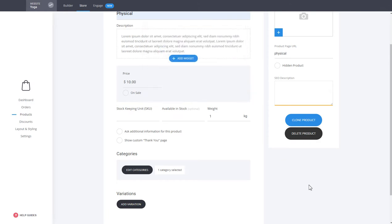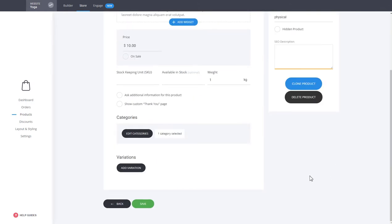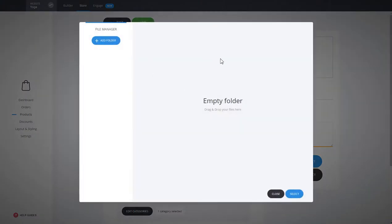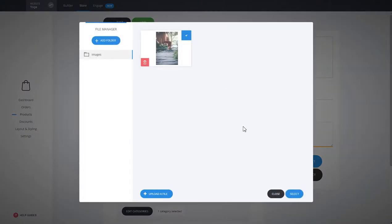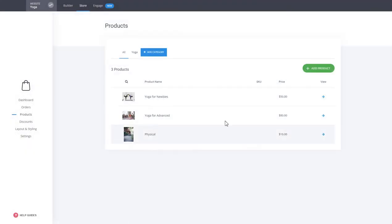You can also create variations, but you can play around and see how these things work — we cover them in more detail in our other videos. If you click on the image area, you can add an image as well. That's it — we can create our first product. Click Save and it is created. Now you can start selling this product.